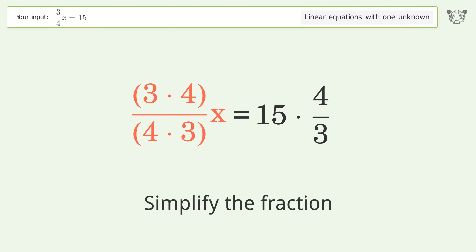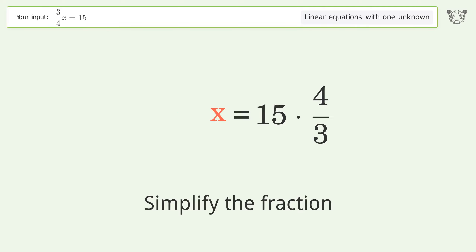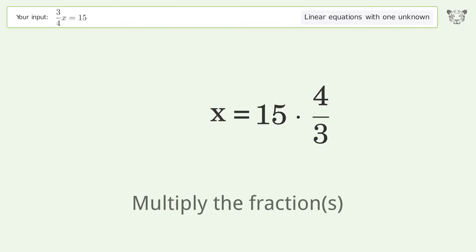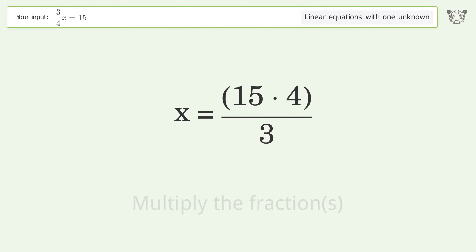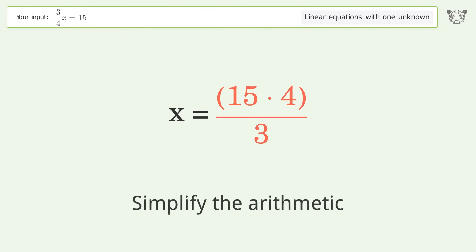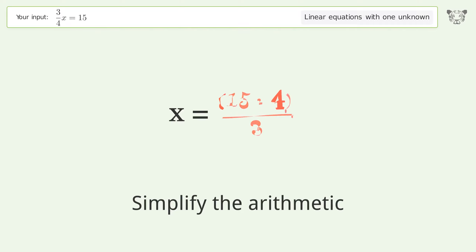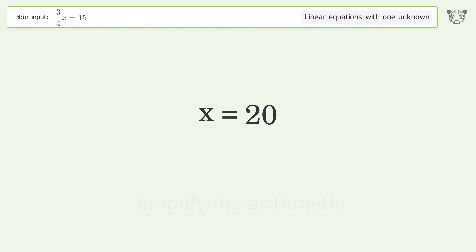Simplify the fraction, then multiply the fractions, and simplify the arithmetic. The final result is x equals 20.